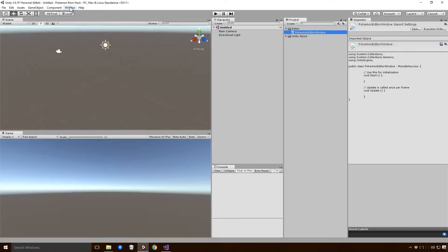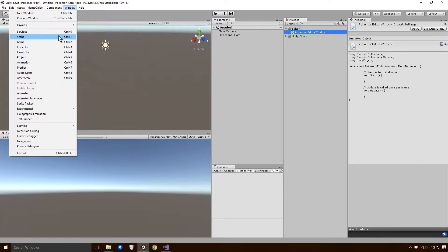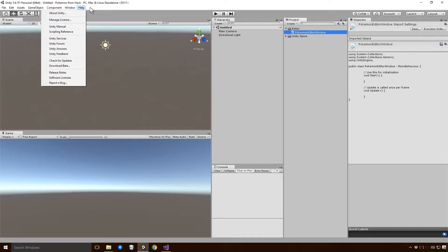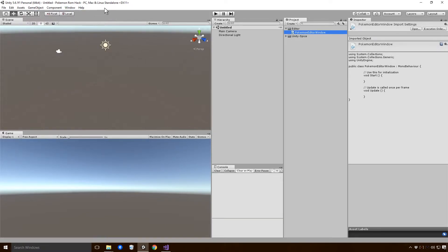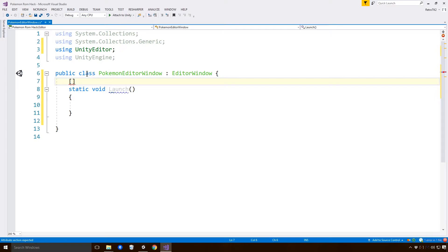What we want to do as well is set this up as a menu item. We want to set it up below Window in the Unity menu, somewhere around there. We'll select it and it will be our Pokemon editor window. We could also create our own separate menu for it, and the way you do that is using something in C Sharp called attributes.